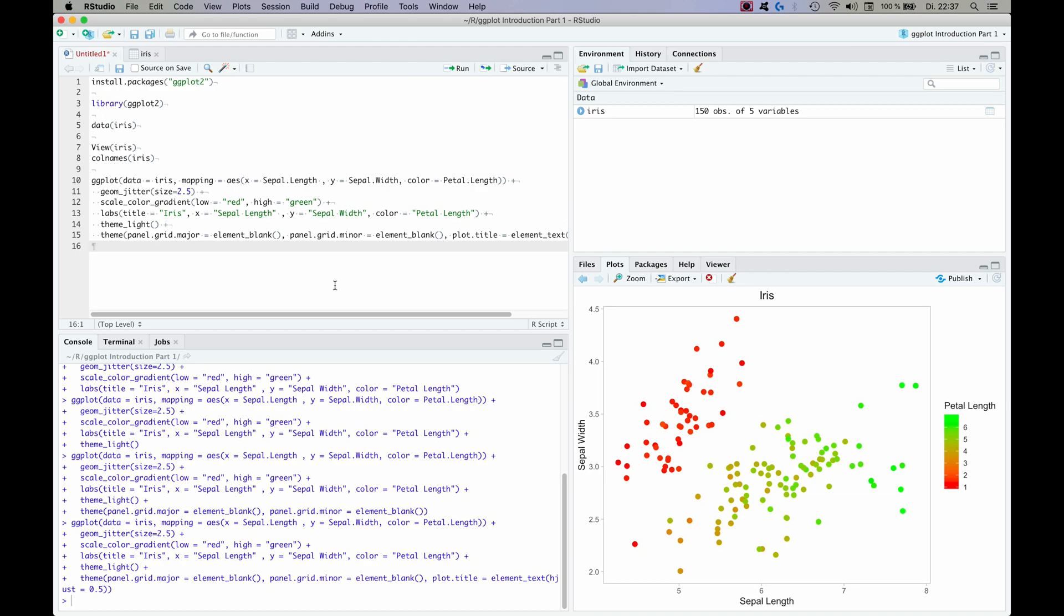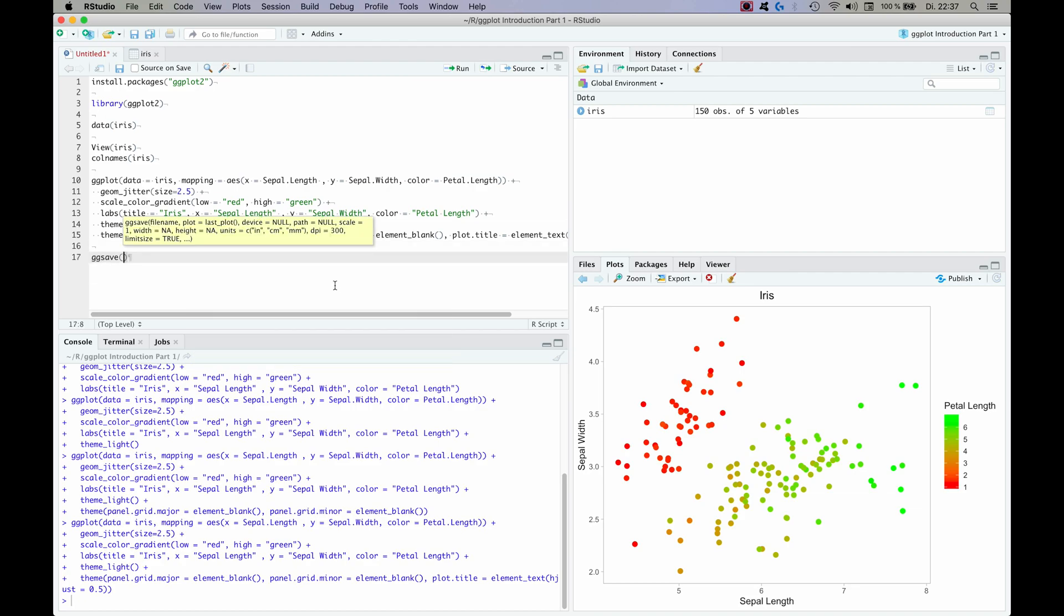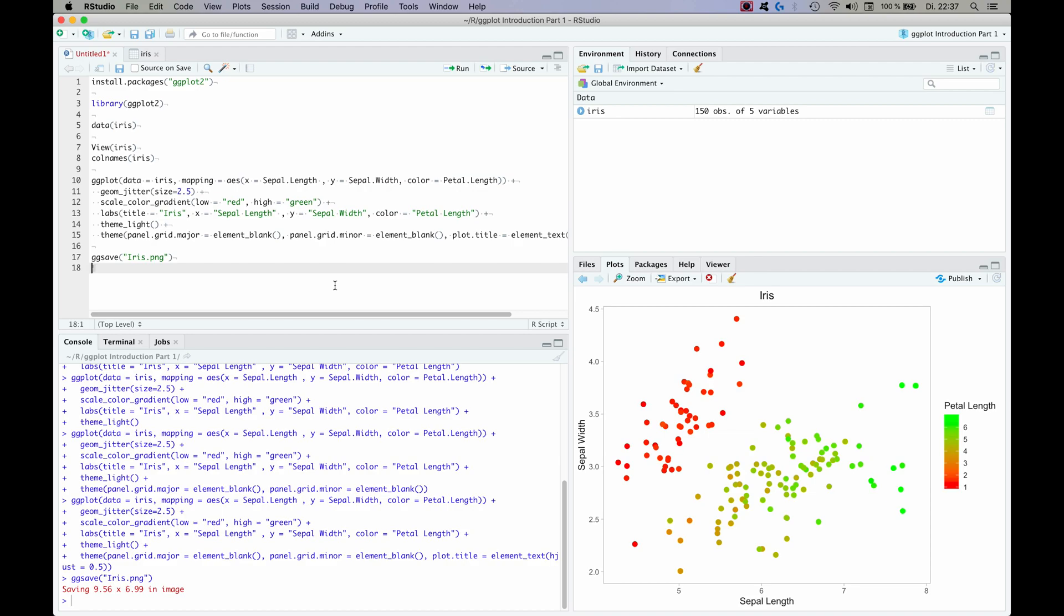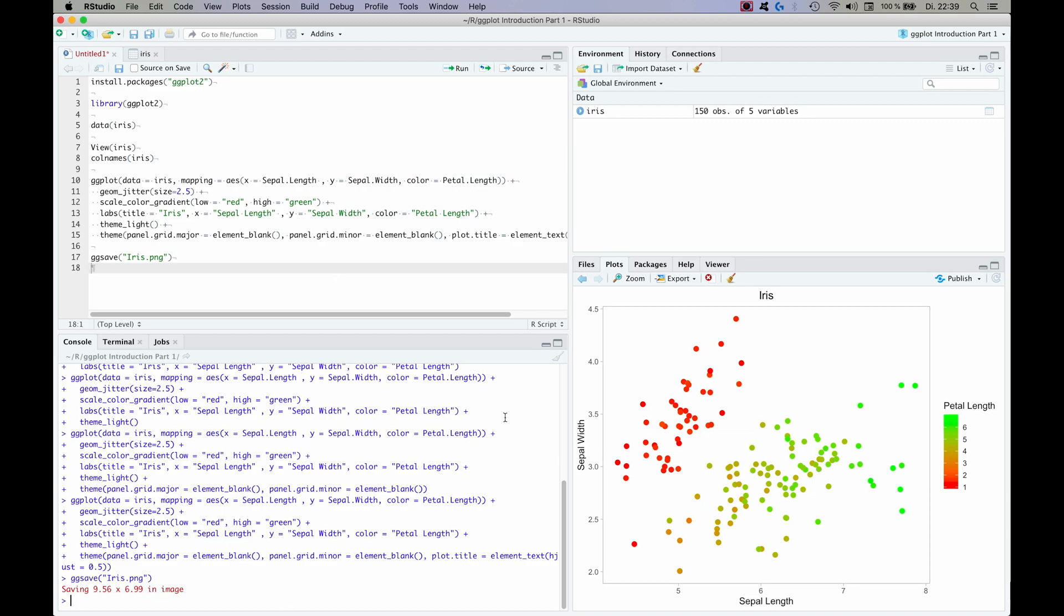You can also use ggsave. And you can specify the file name, let's say iris.png. And it should save the image, yes.